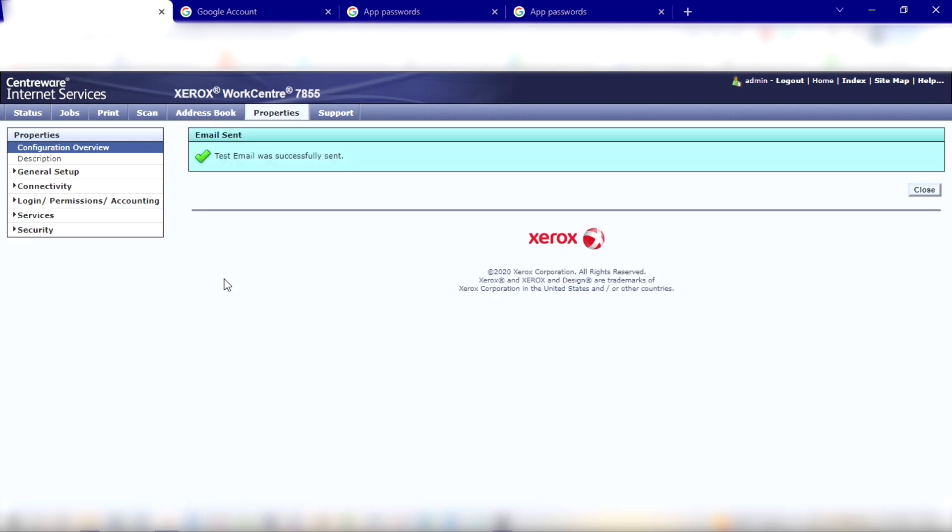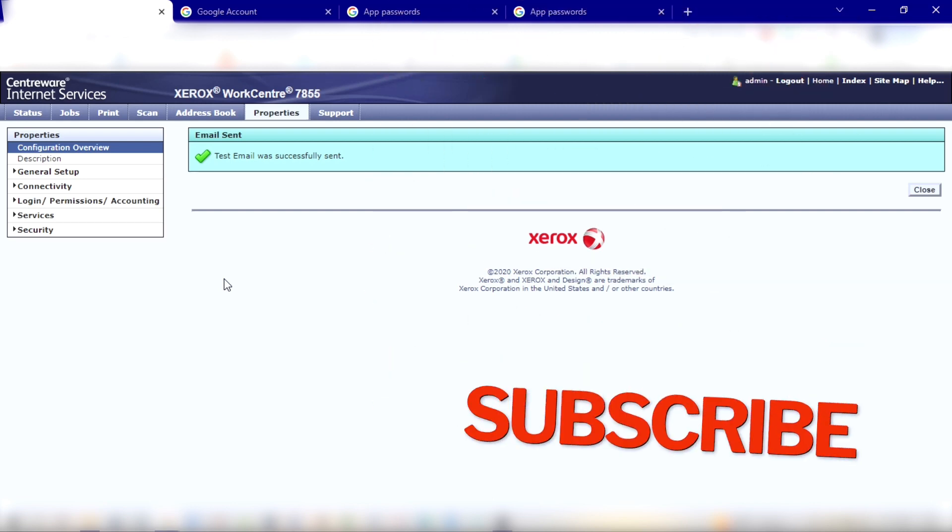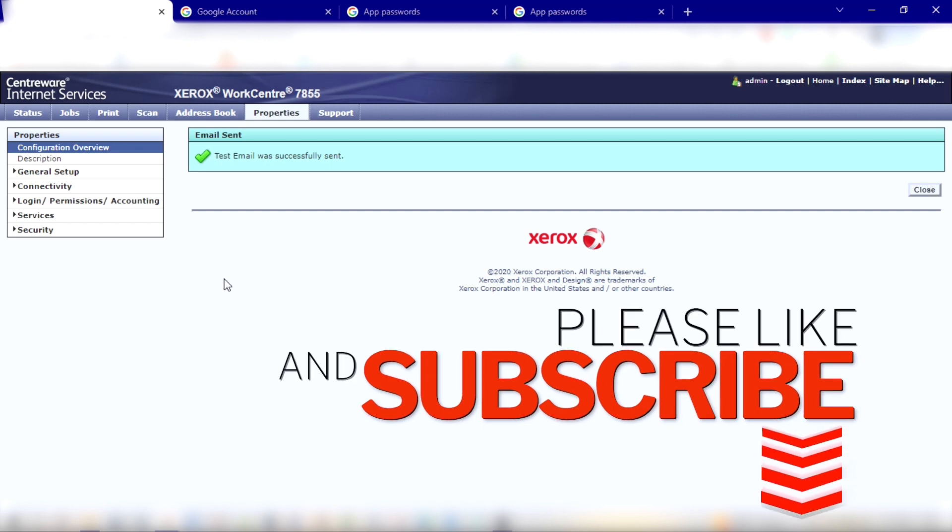And we did! Alright, there you go guys, that is your fix for scanning to email with Gmail on a Xerox device. This is the new solution. If you guys got value out of this video, go and hit that like button.